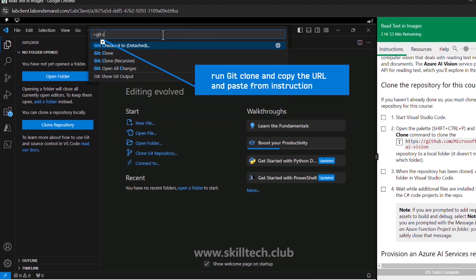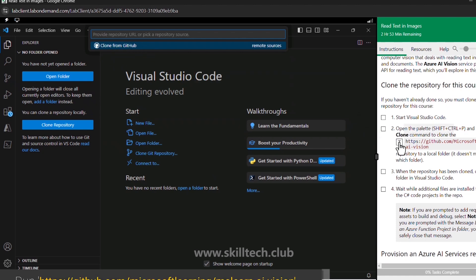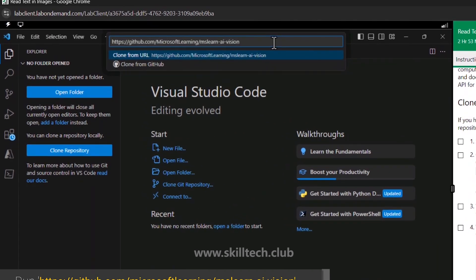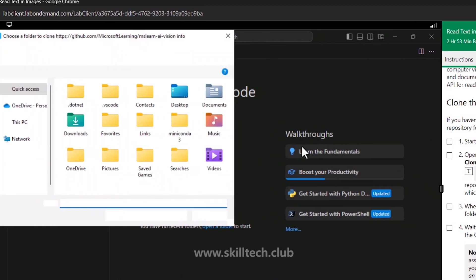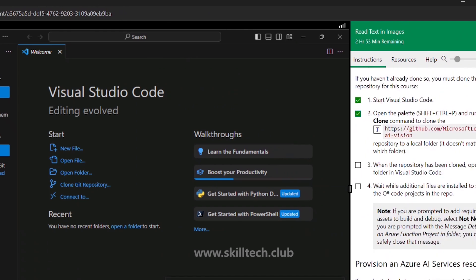Here we have the URL. If you already have access to the scalable labs, I advise that whenever you are doing the lab steps you should always tick the checkmark so you understand what progress you have made. This repository will be cloned very soon and once it is cloned we are going to move forward and deal with the C# project inside it.